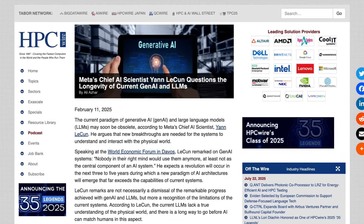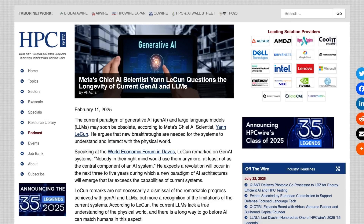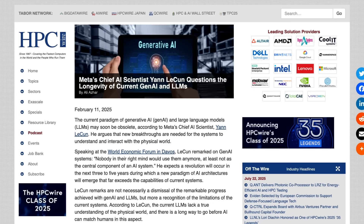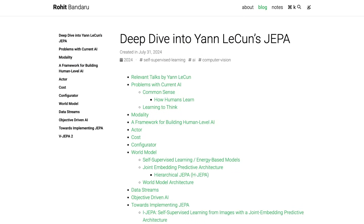World models, on the other hand, create internal simulatable representations of the environment that can predict future states based on observations, actions, physics, and causality. We're drawing on the inspiration of human cognition where we mentally simulate outcomes. These approaches use architectures like Joint Embedding Predictive Architecture, or JEPA, where models learn latent representations by predicting future inputs in a non-generative way. The strengths here are that world models enable common sense and can handle uncertainty in long-term planning, which is why people like LeCun view them as the missing link for human-level AI.